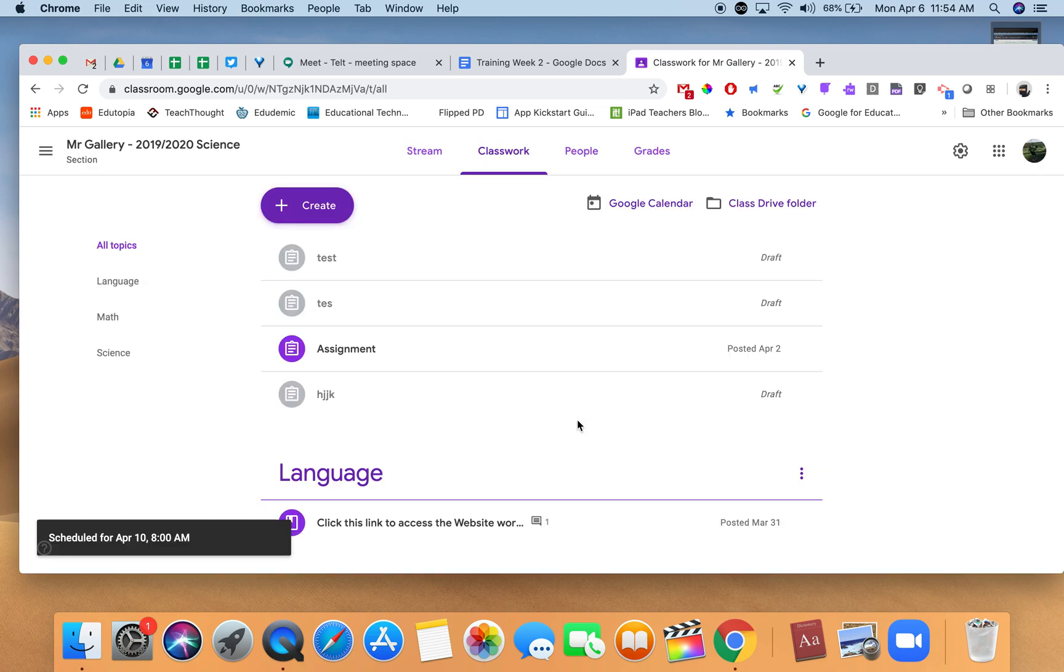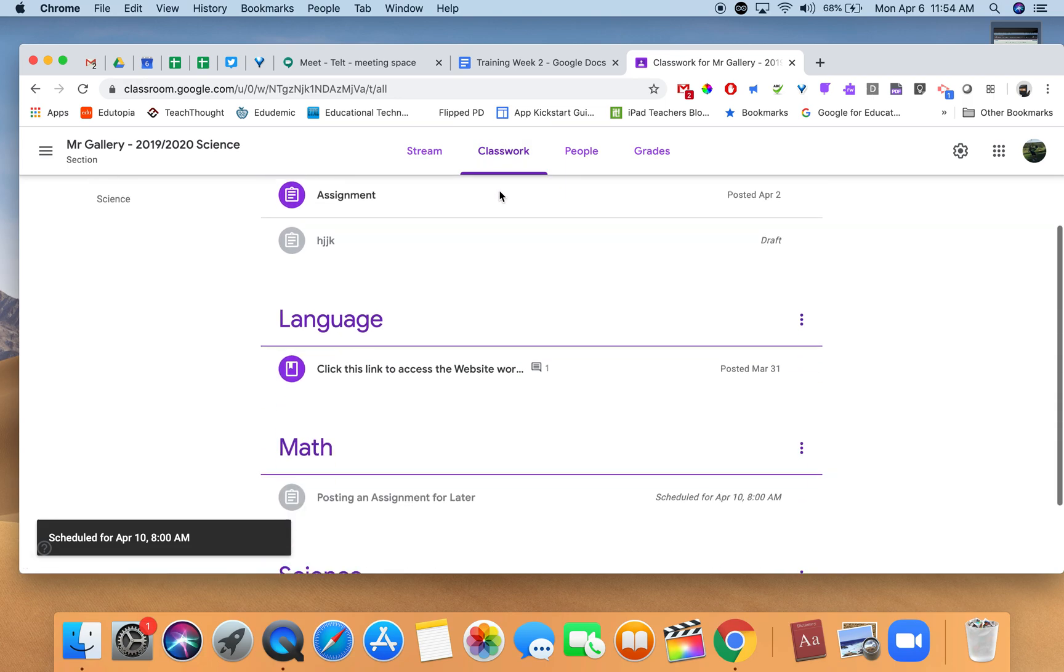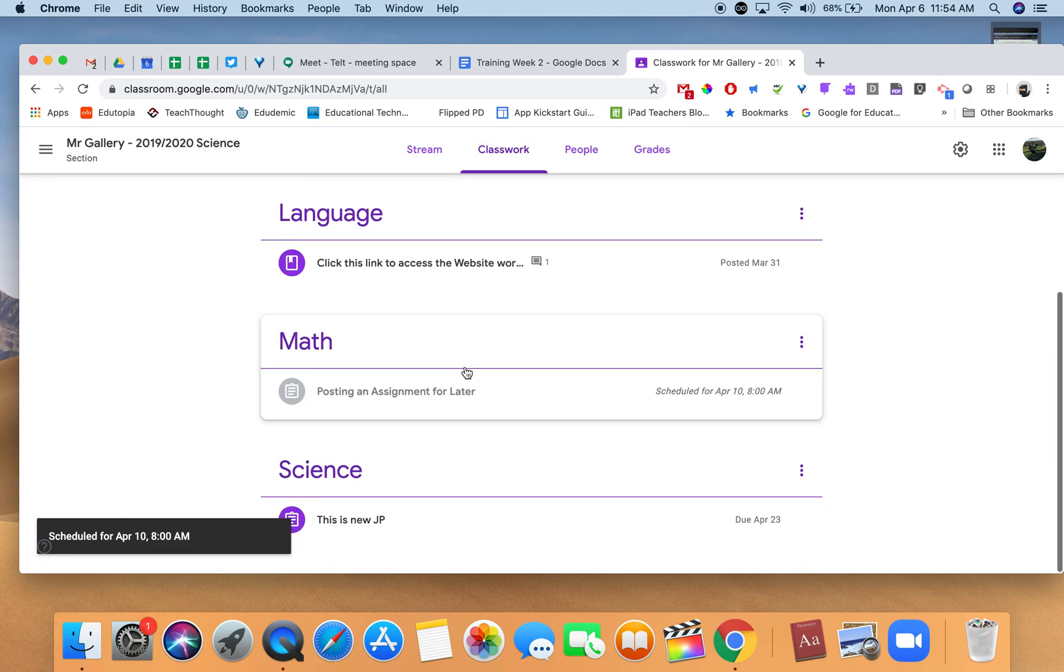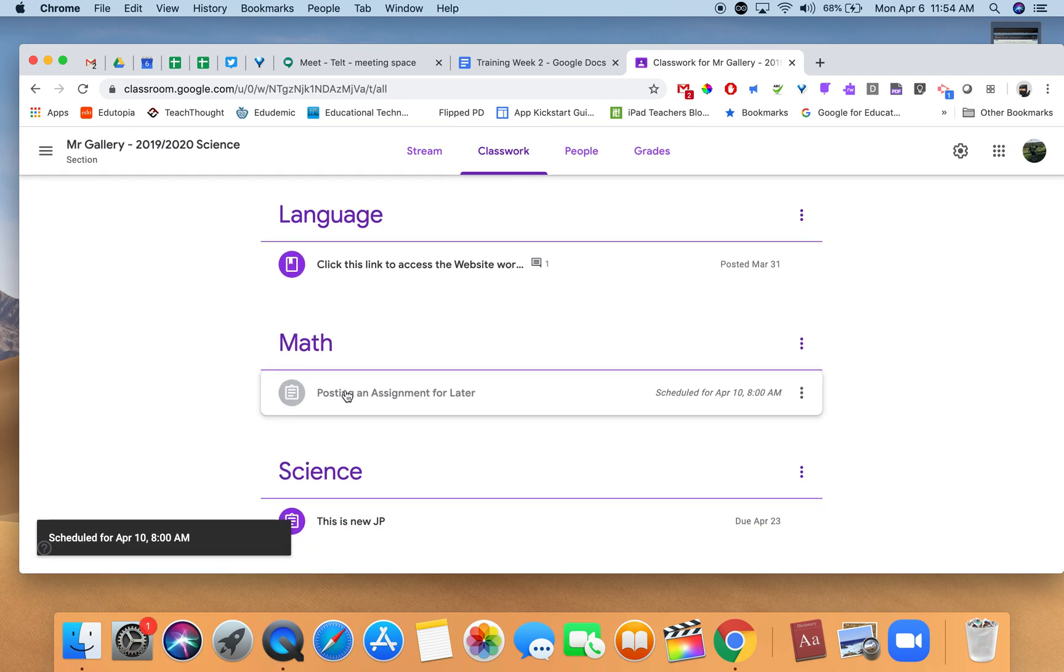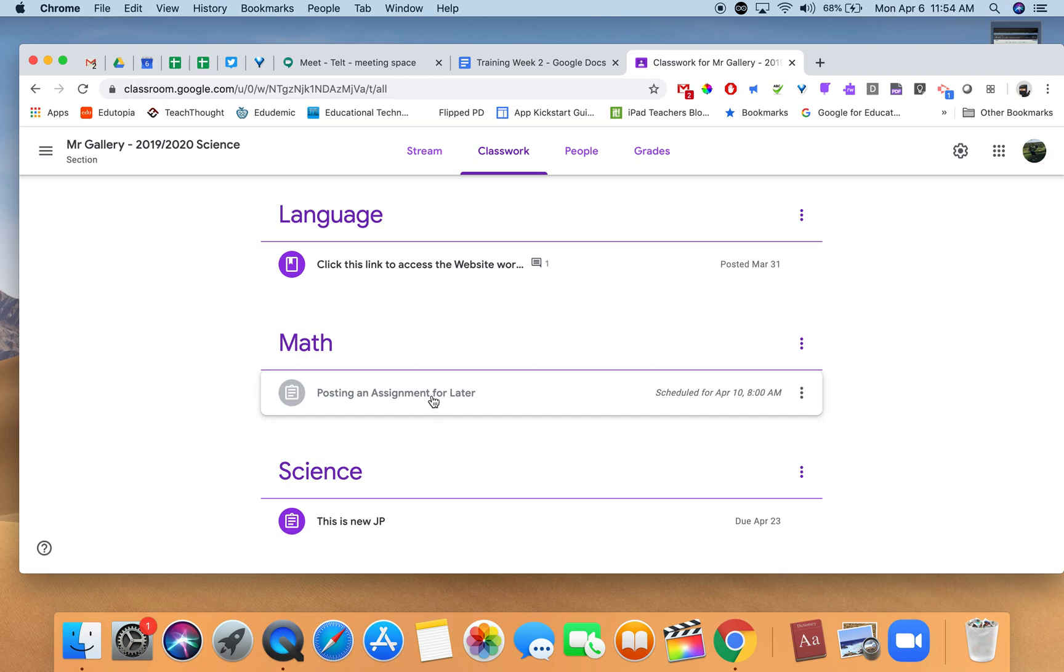Now, under the classwork tab, when I scroll down to math, we can see it's grayed out. It's not visible for students at this time, but we can see it's scheduled to appear Friday at 8 a.m.